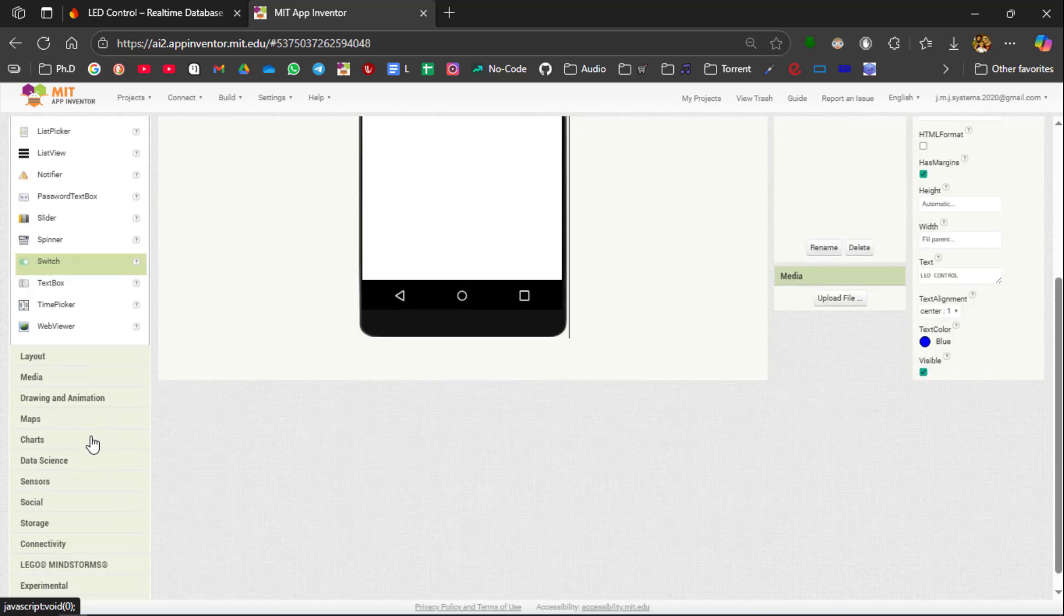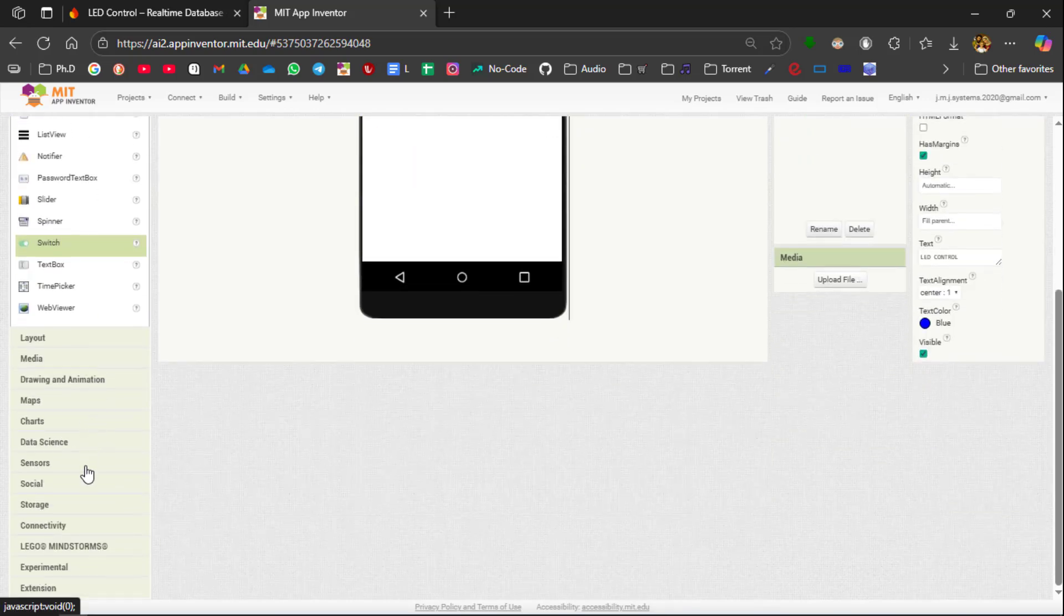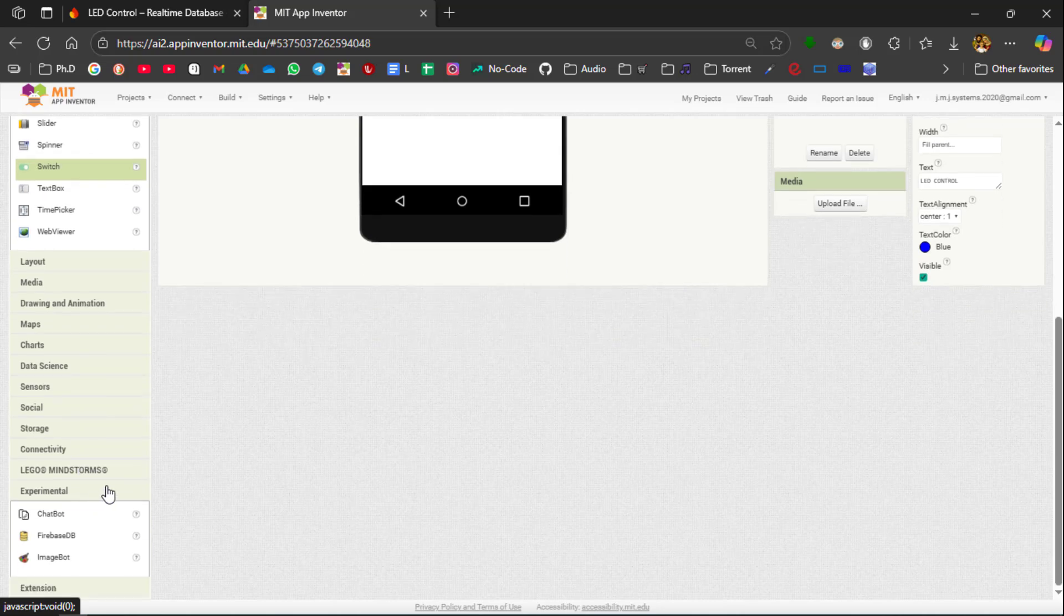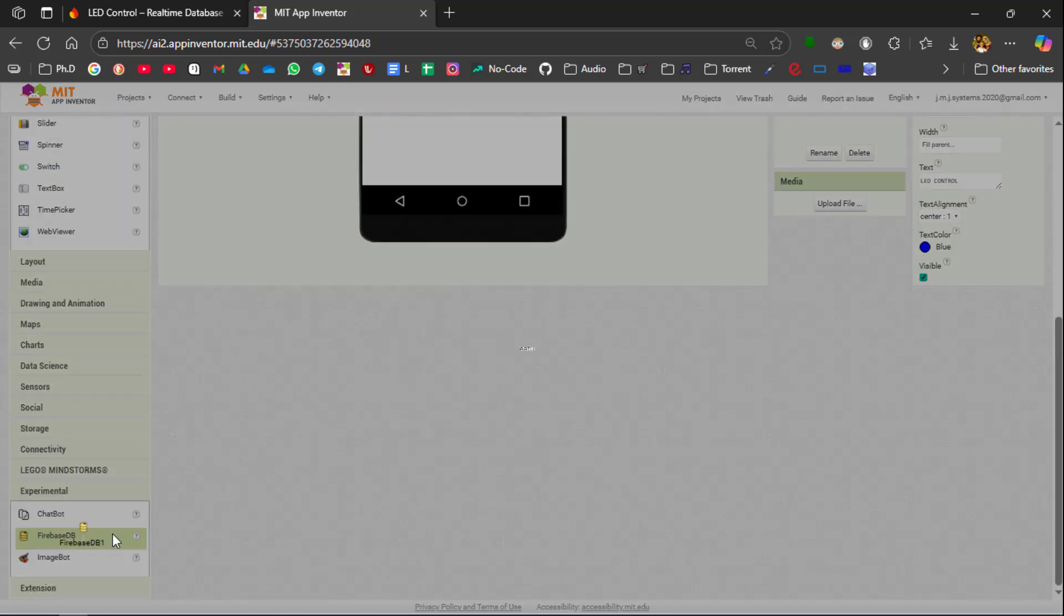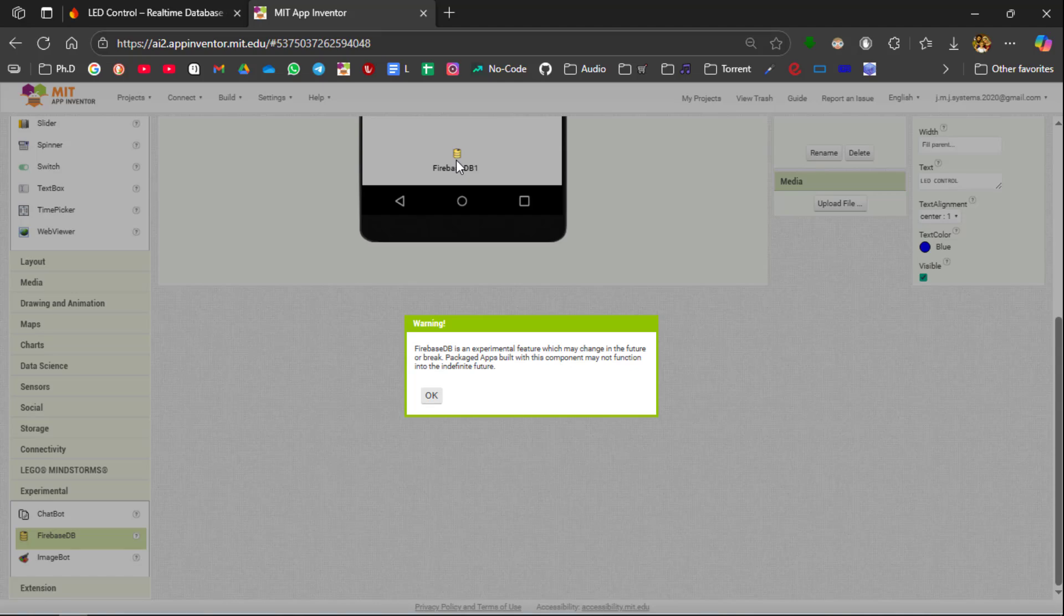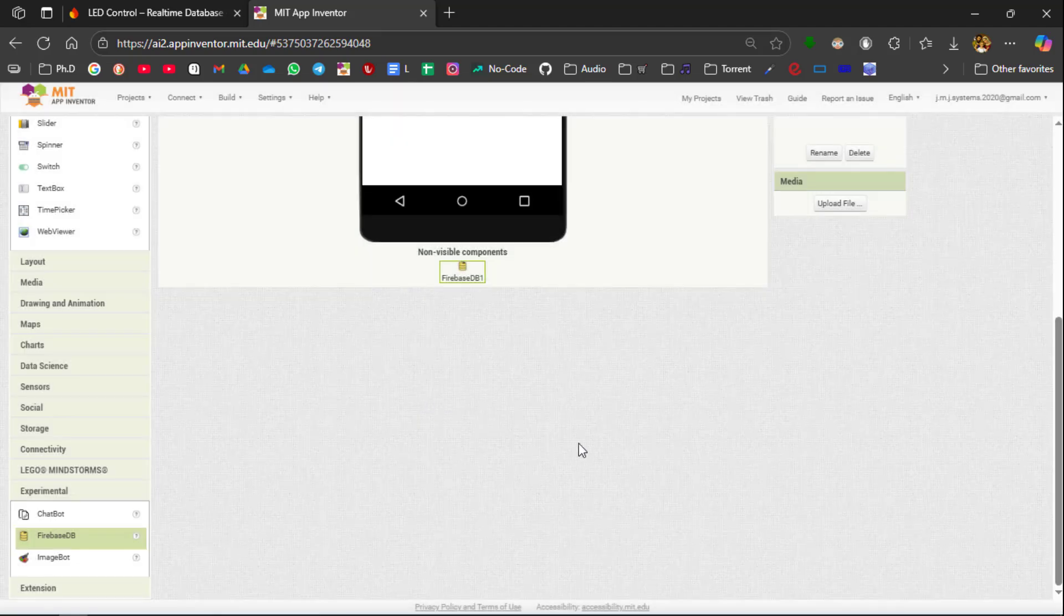Next we need to add the Firebase from the Experimental Layout. You can see the Firebase DB. Click on it, drag and drop into it, and then click OK.